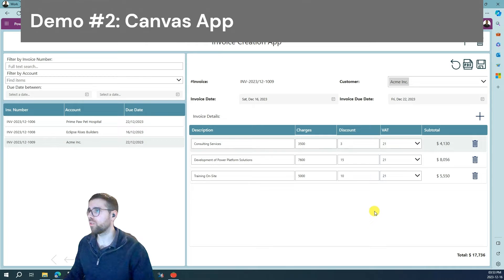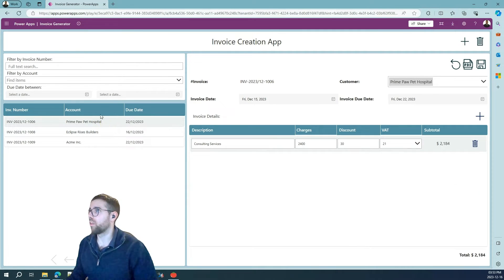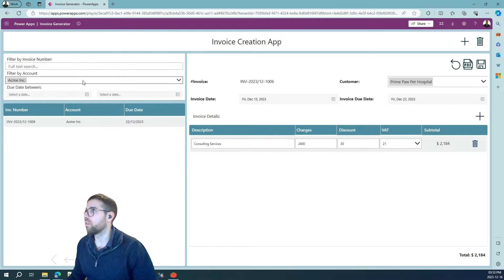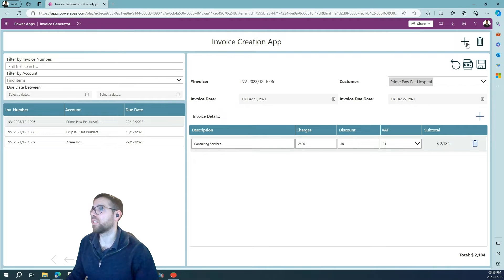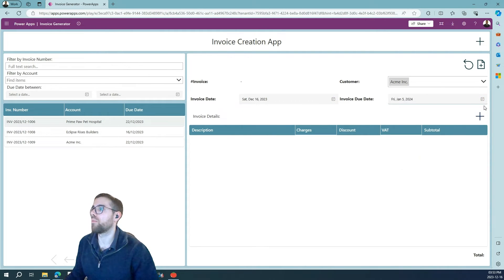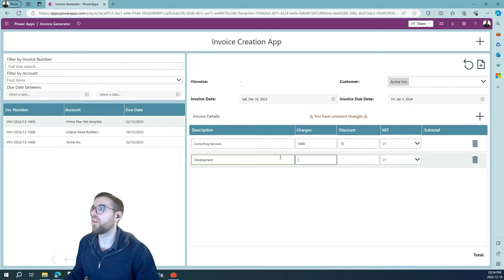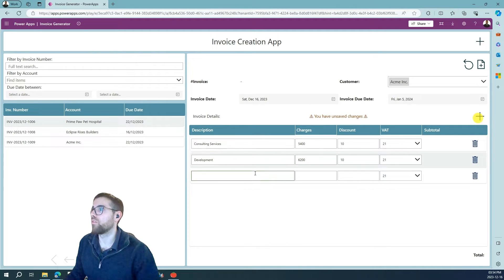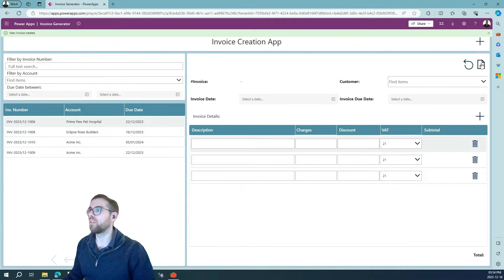Now let's do the same operation using the Canvas application. You can see right away that the layout is completely different — and that's the beauty of Canvas, we can create whatever layout we want. Here I showed you how to filter: we have the invoices on the left and the invoice details for the selected or a new invoice on the right. We create a new invoice and fill the details. I've created this gallery as an editable grid so we can use the tab key on the keyboard, field by field, filling the inputs very easily.